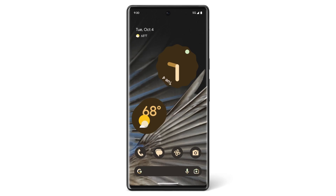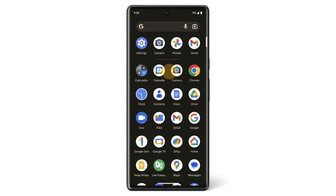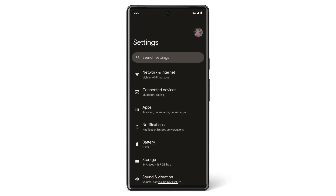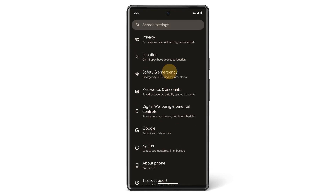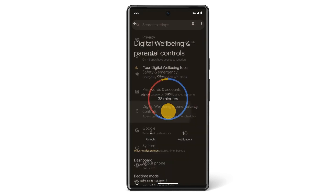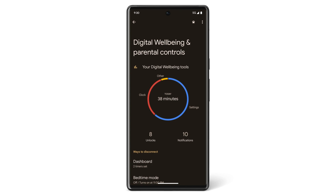To find Digital Wellbeing, go to your home screen and swipe up to see all your apps. Open your Settings app. Scroll down to find Digital Wellbeing and Parental Controls. To get a chart of how you've been using your phone today, tap Dashboard.